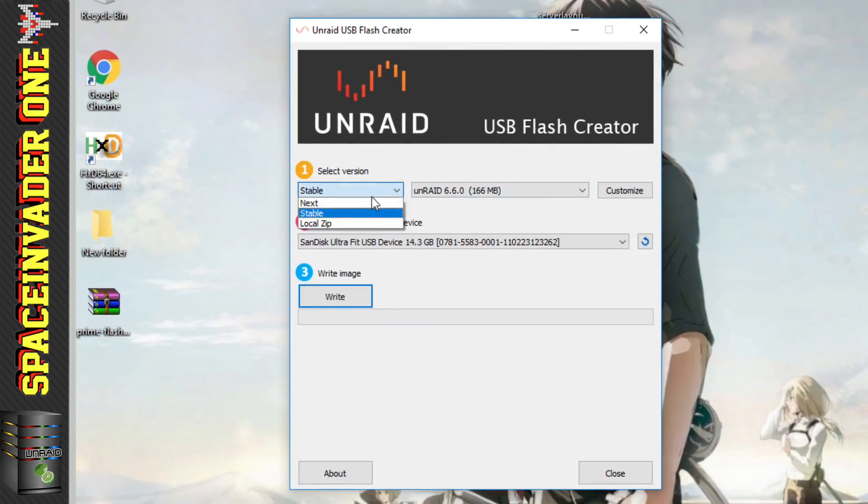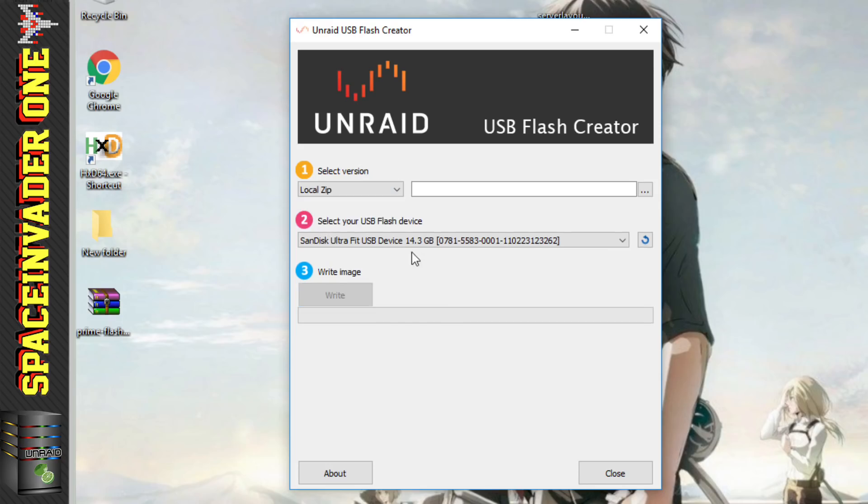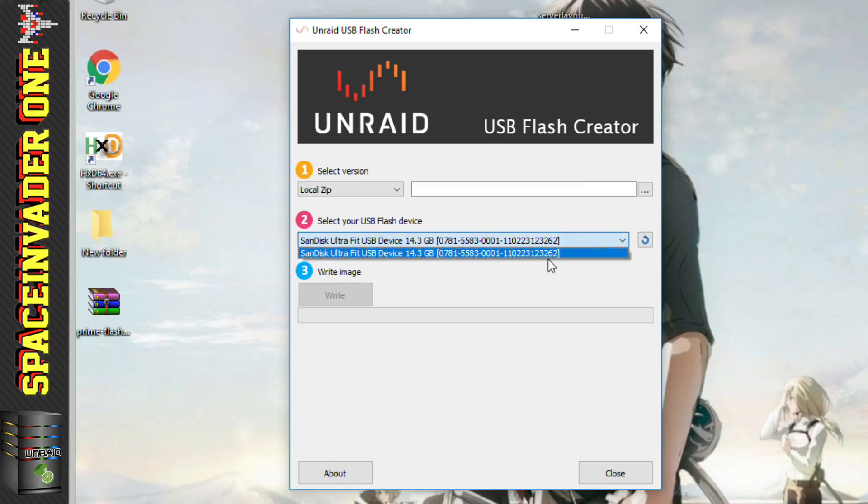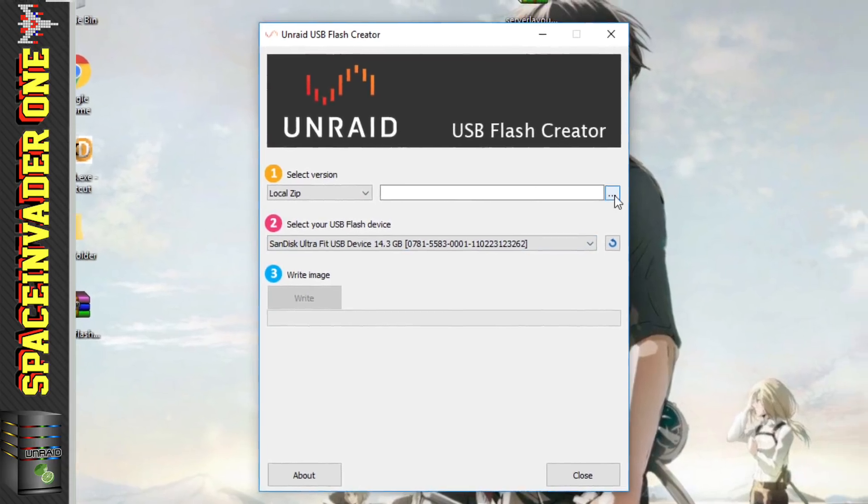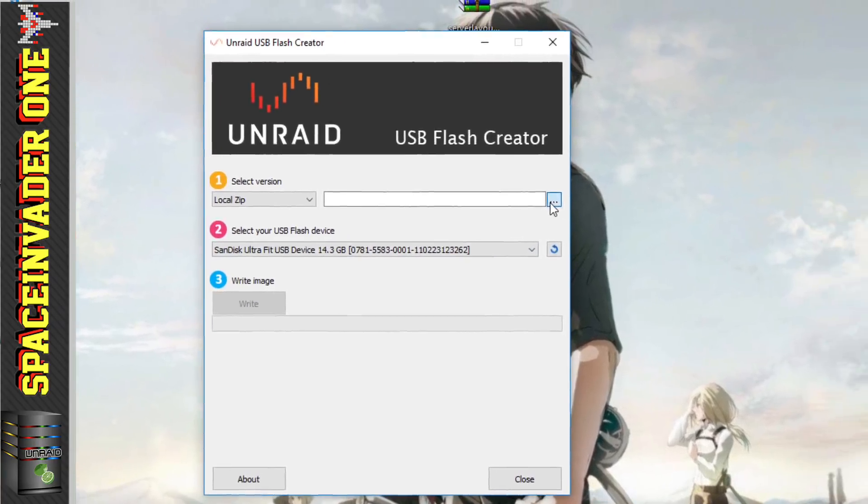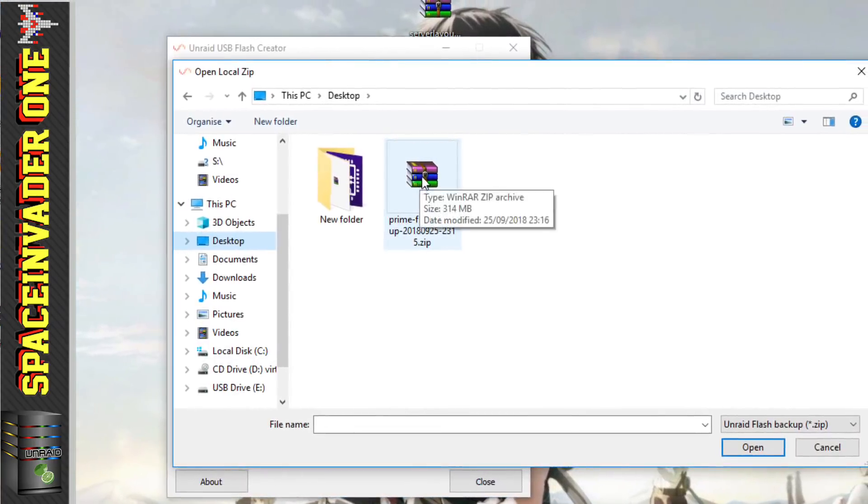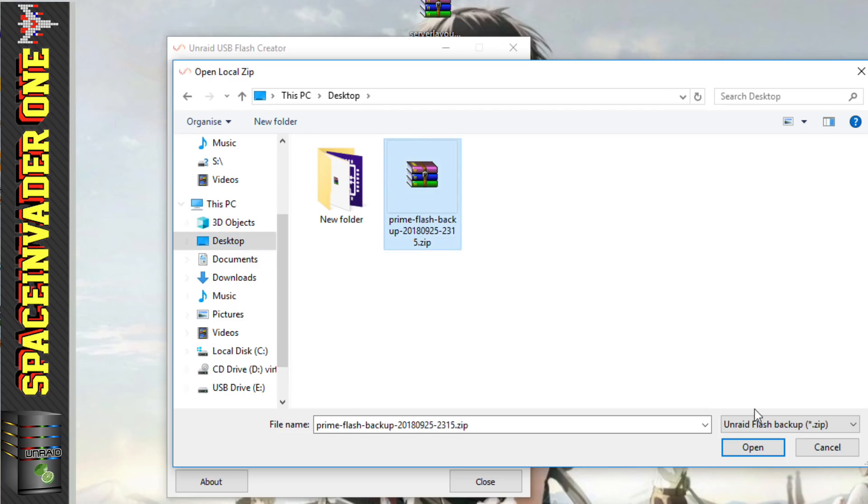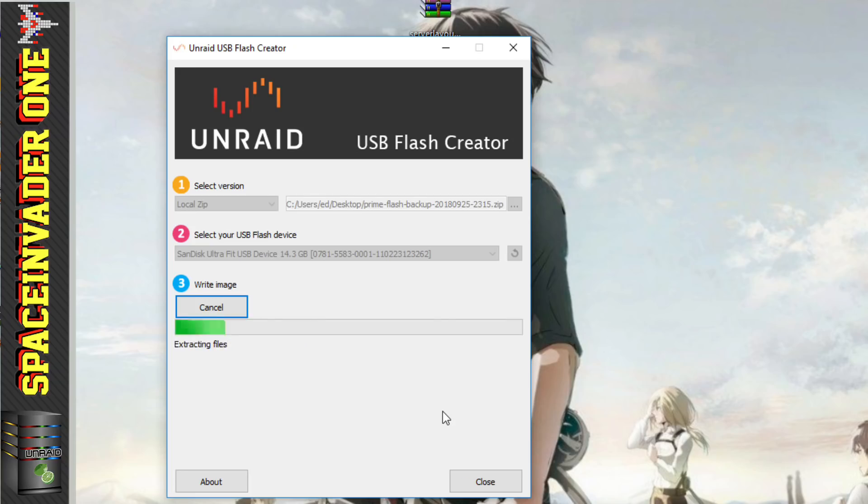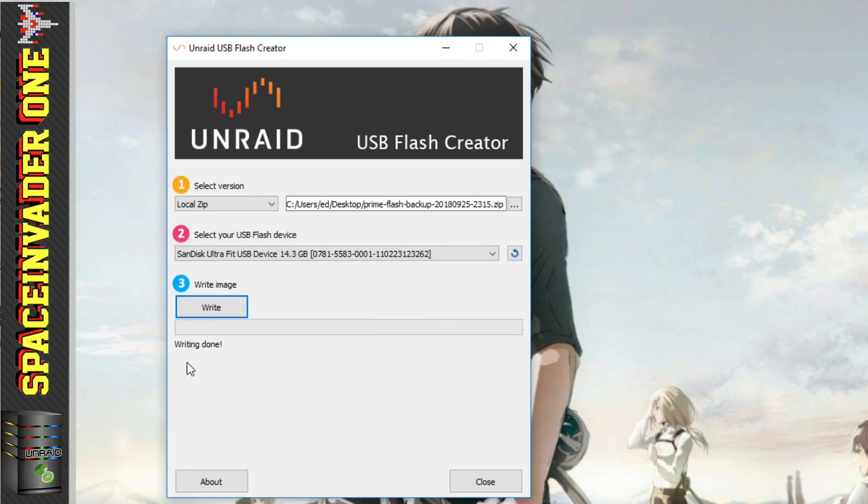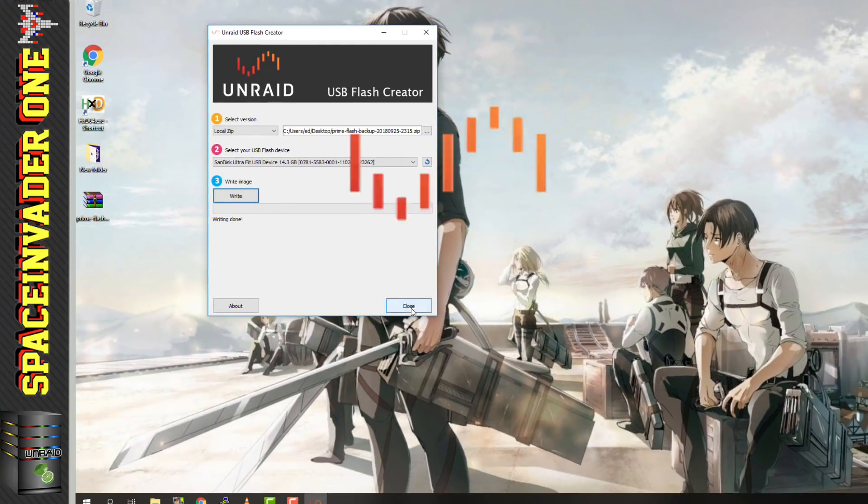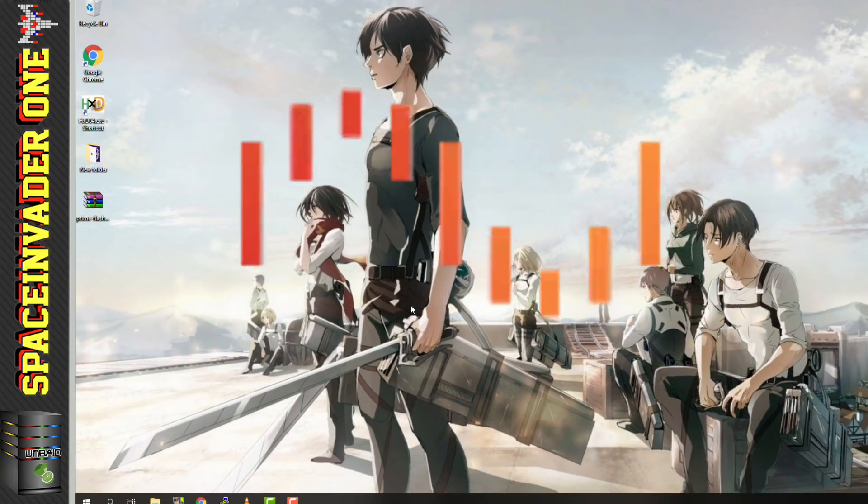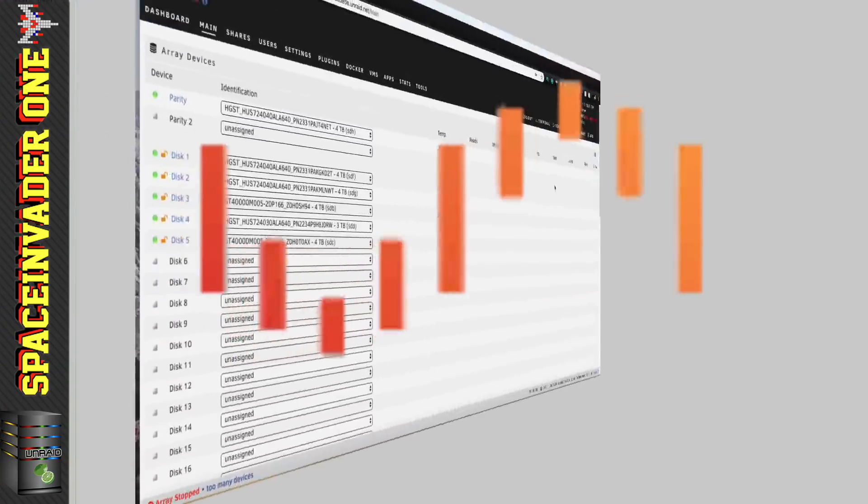Now this time, when I choose the version, I'm going to choose Local Zip version. And that's going to allow me to load my backup. And you can see here, I've already got my new USB flash drive plugged into the computer. Right, so let's click to browse for the backup file and select that. And then we just click on Write, and it will write it back to the flash drive. Restoring the image onto the new drive. And once it's finished, we'll see the message writing done. So now we can eject the flash drive, and put it into the server, and boot the server.